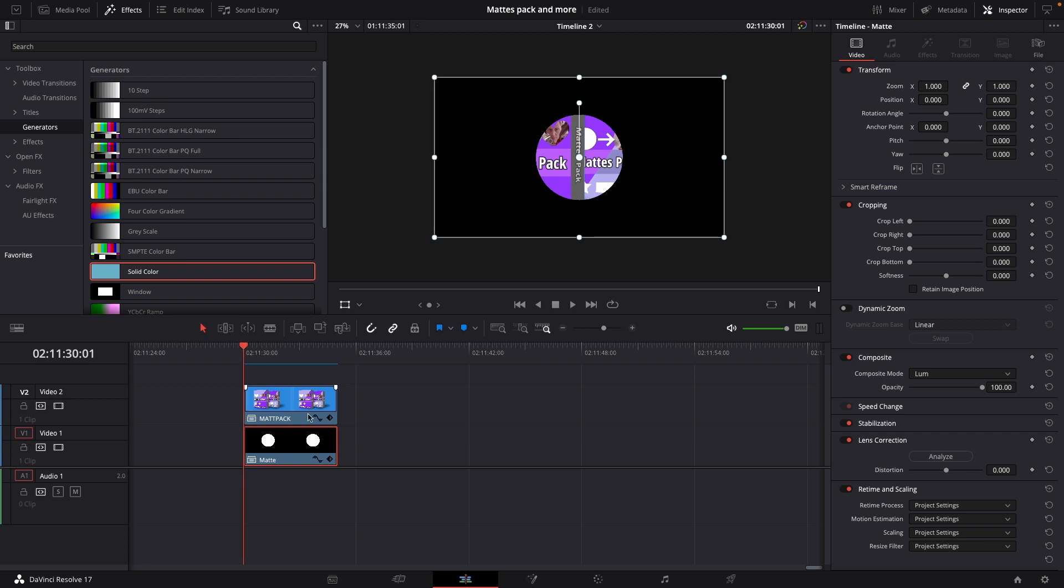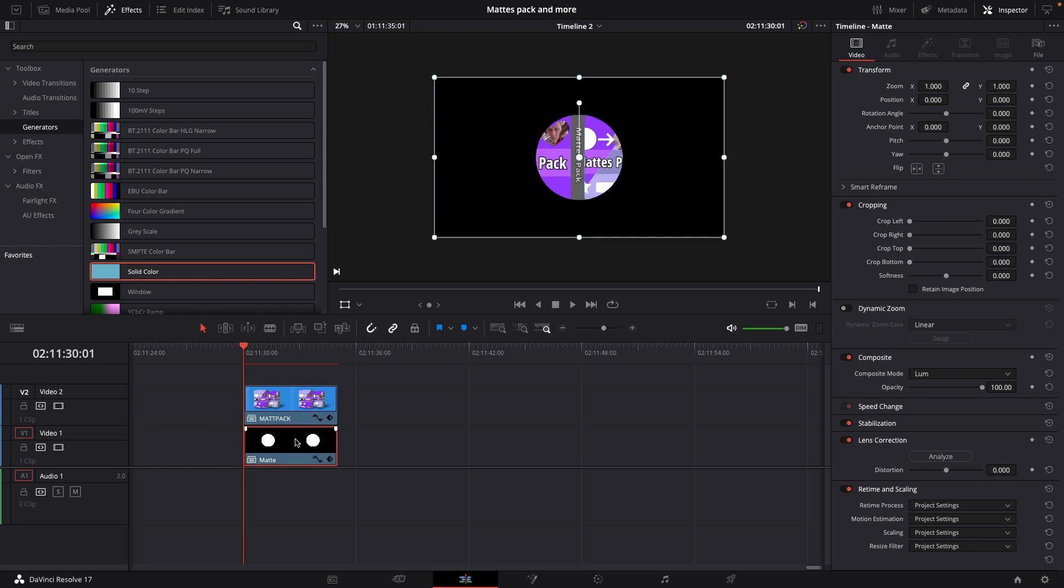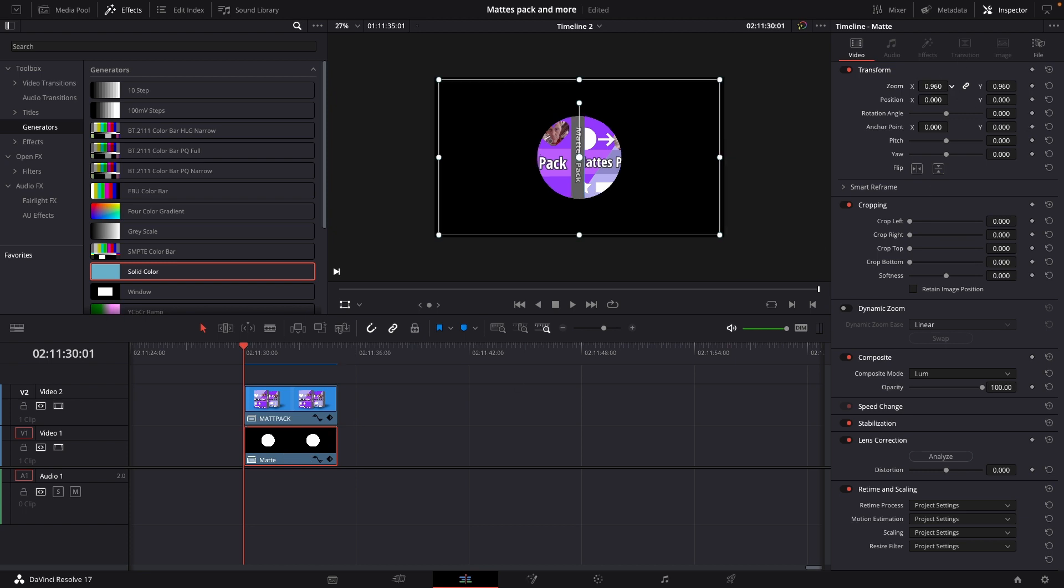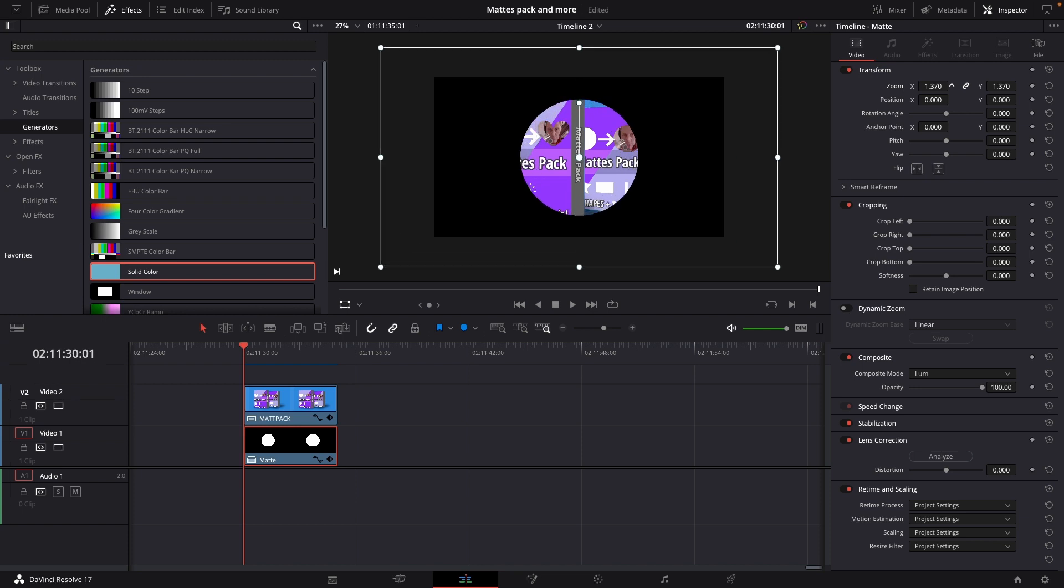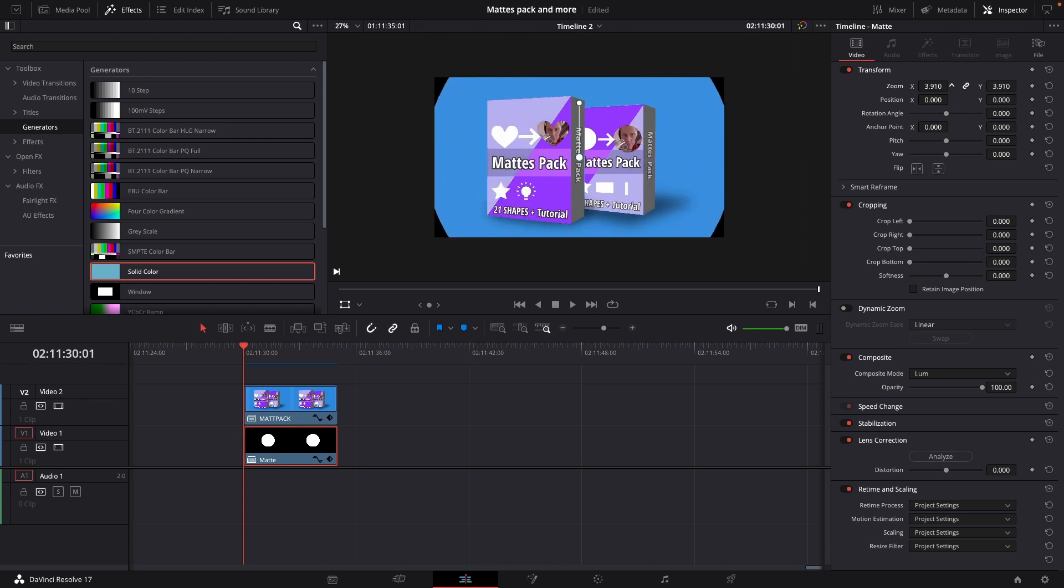So in the background I have this clip here with the matte pack and I just want to do a little animation. So I'm going to select the matte. I'll go up to the inspector and I'll go into the zoom and I'm going to zoom this out so it will be like out of the frame and I'm just going to put in a keyframe.